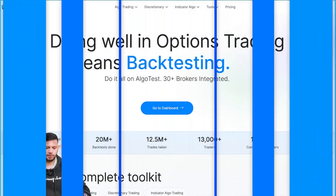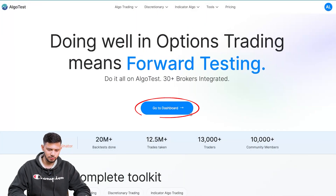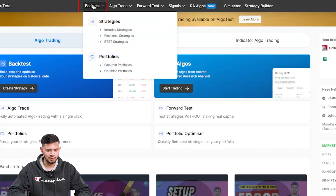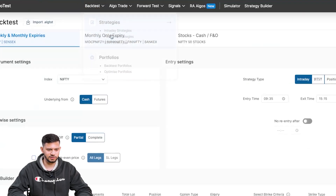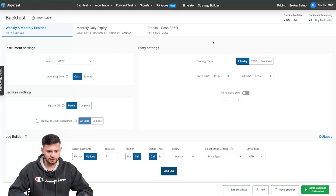Make sure you stick around to the end, or if you already know how to do this, skip to the end where we talk about some really important points you need to know before you start trading stock options on AlgoTest. We've put the chapters in the description below. I'm currently on the AlgoTest landing page and I'm going to click on 'Go to Dashboard', then hover up to the nav bar where it says 'Back Test' and click on 'Strategies'.